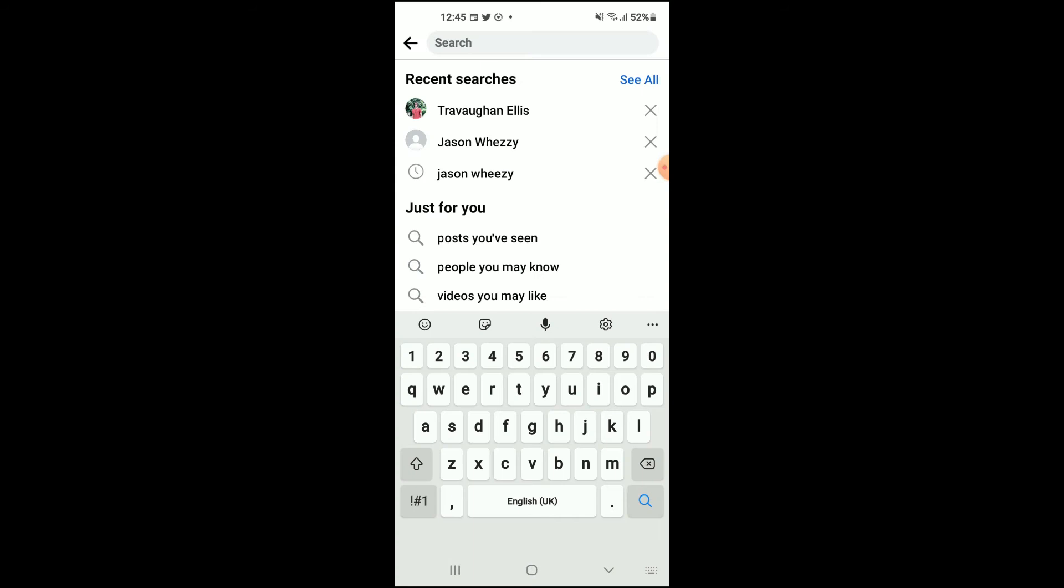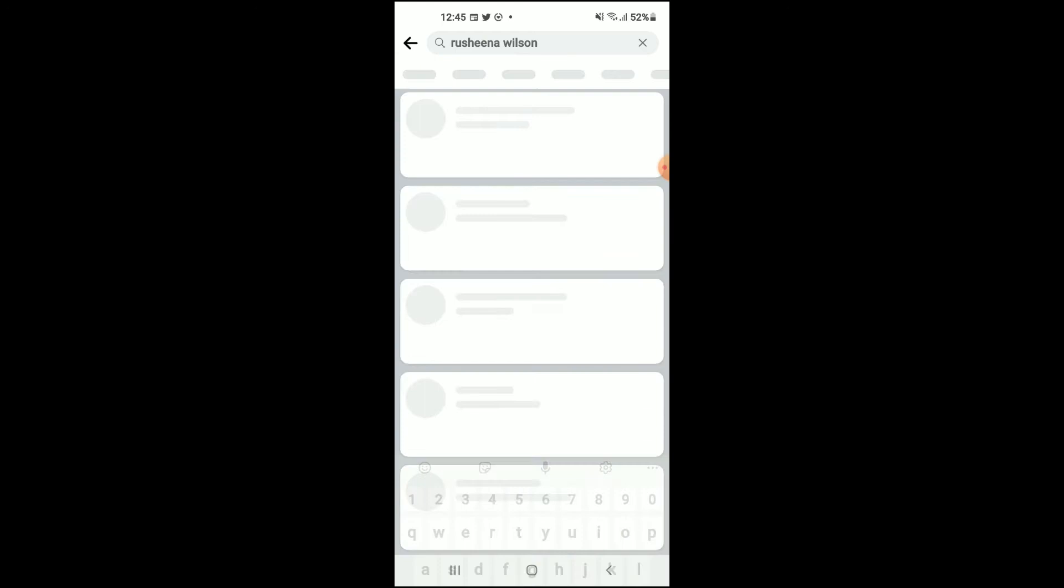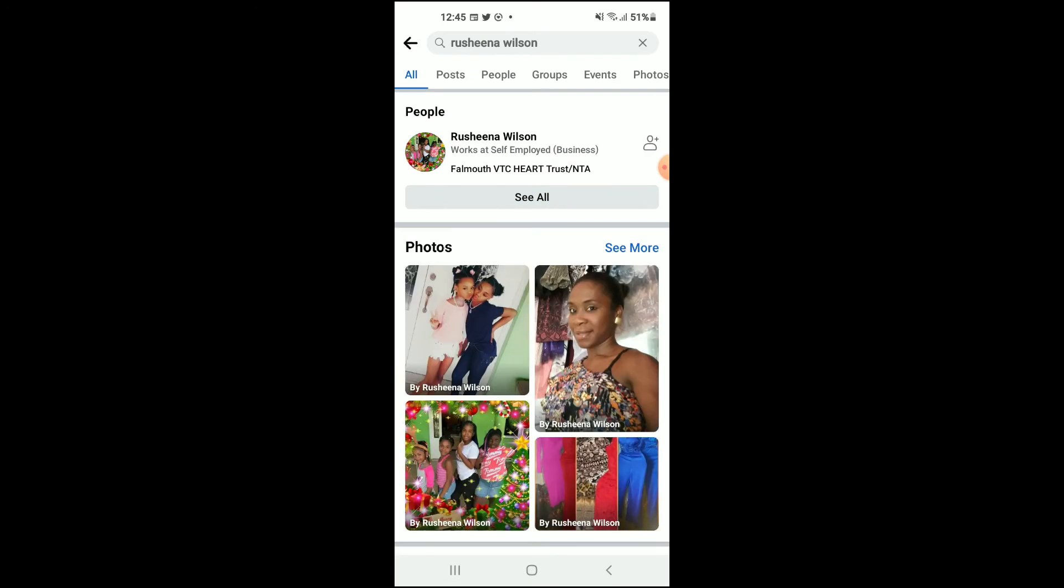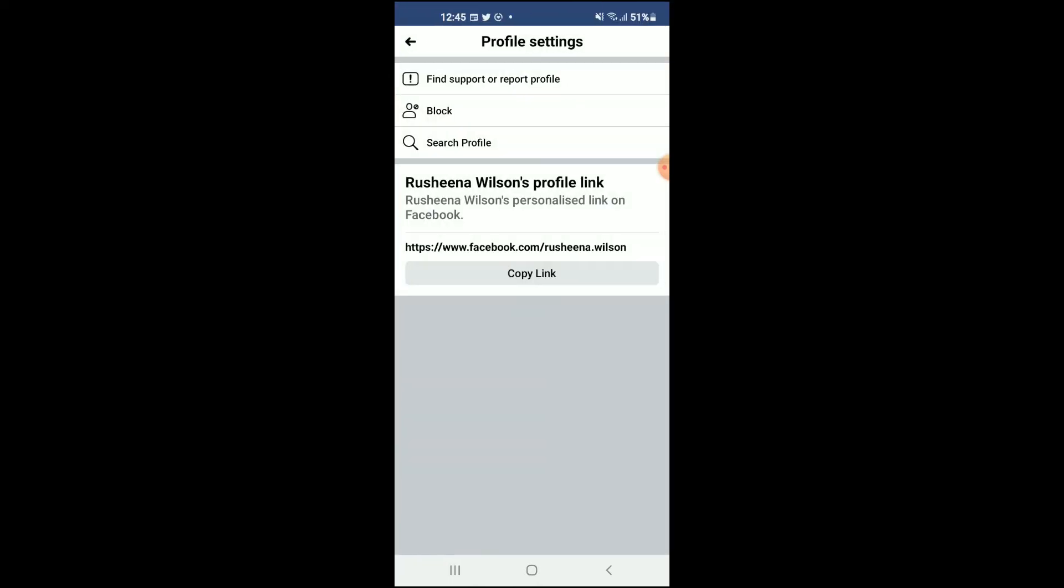For instance, just let me search up something right here. Now, if you'd like to block this page, you'll simply tap on the person's profile name. Once you're on their profile, you will tap on the three dots right beside the message icon, and you will see the option to block.